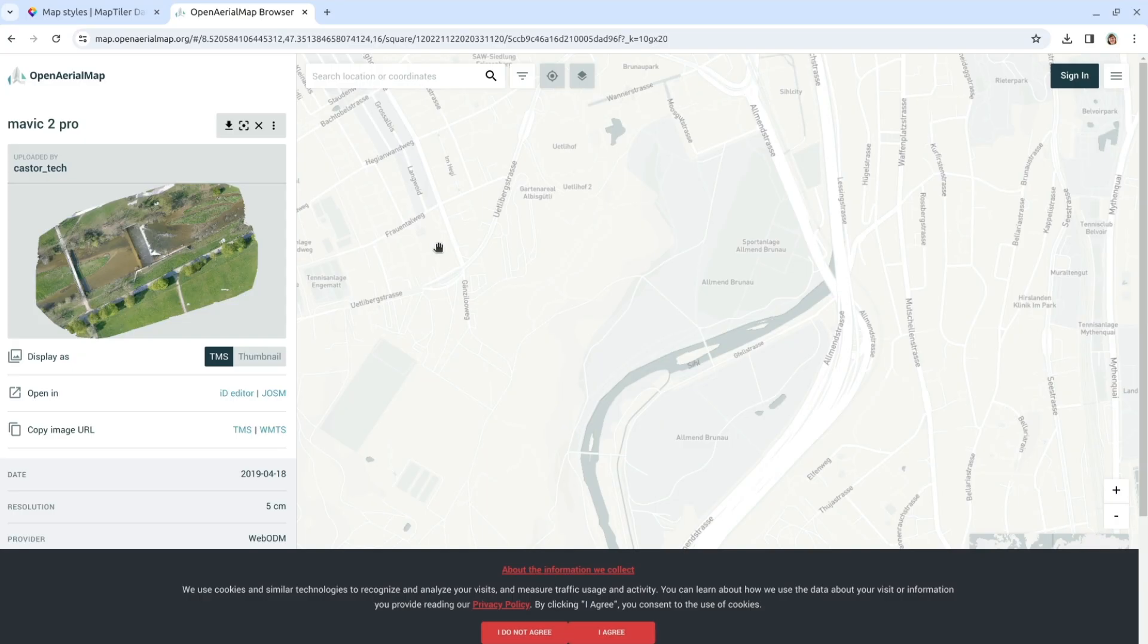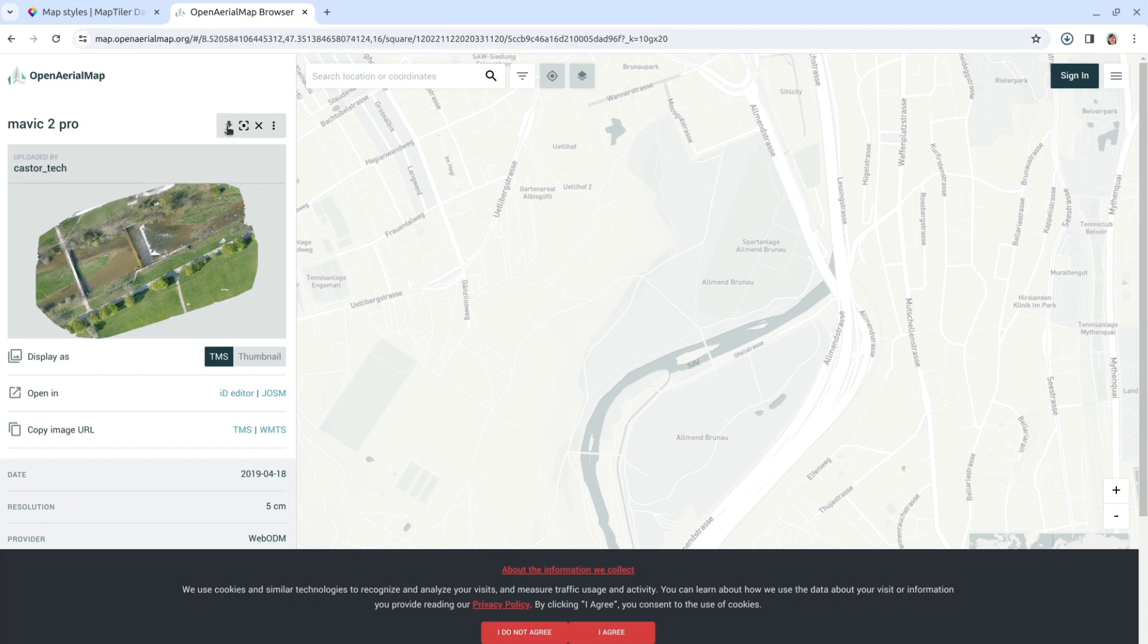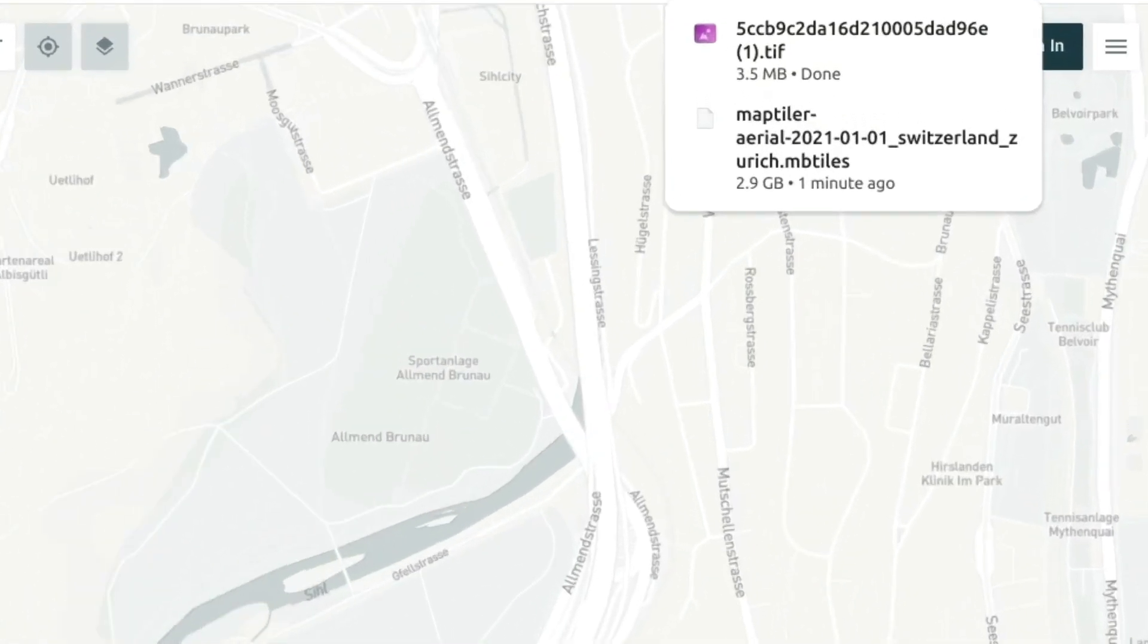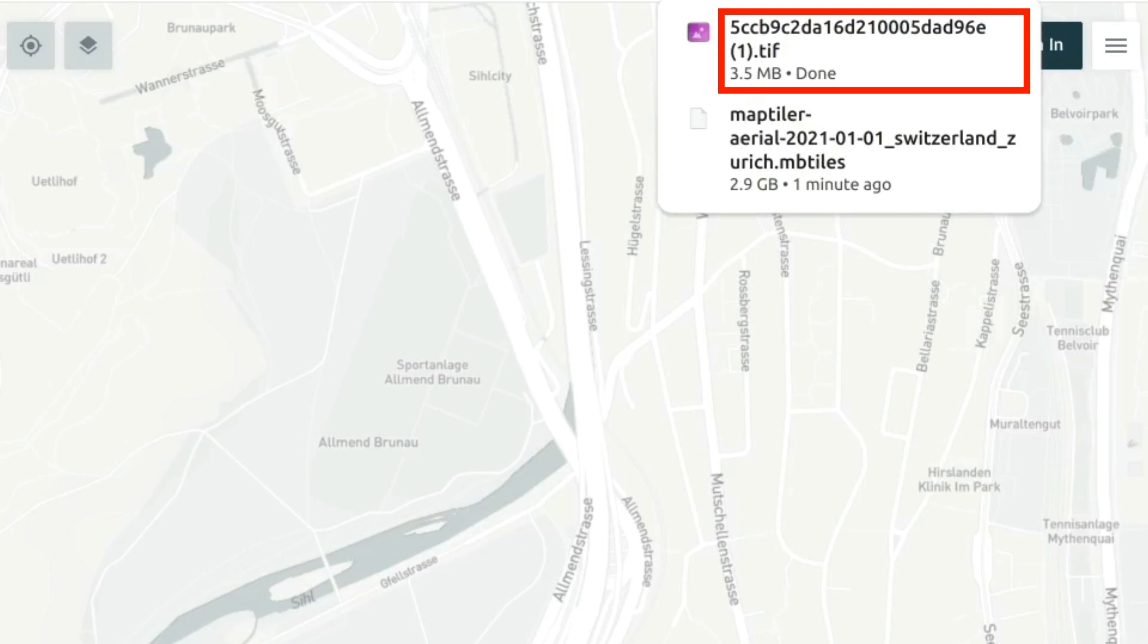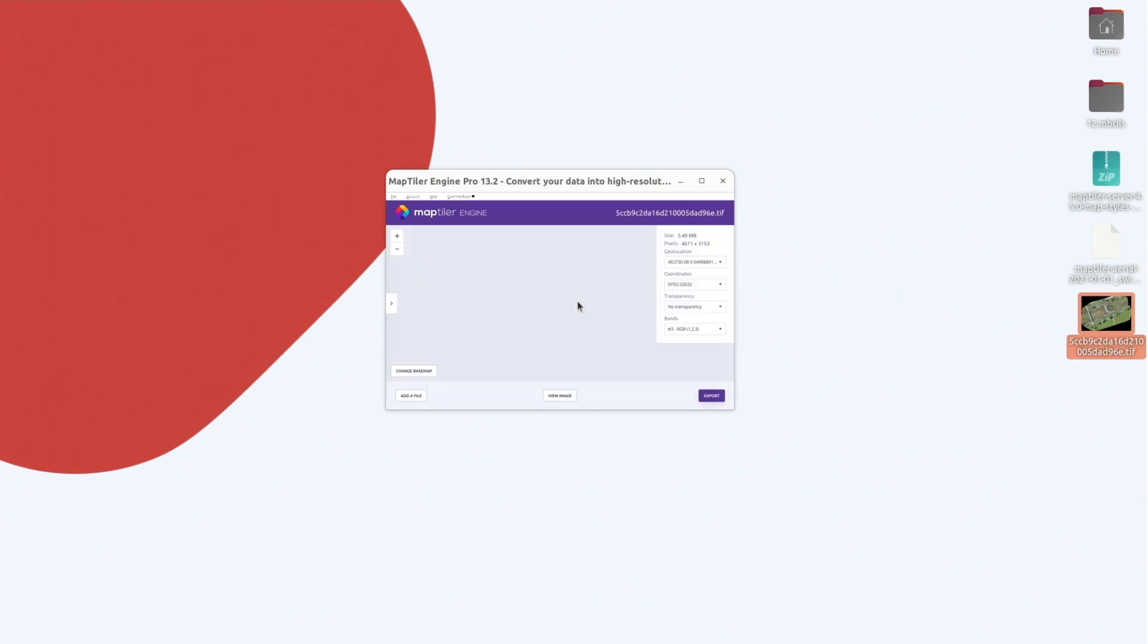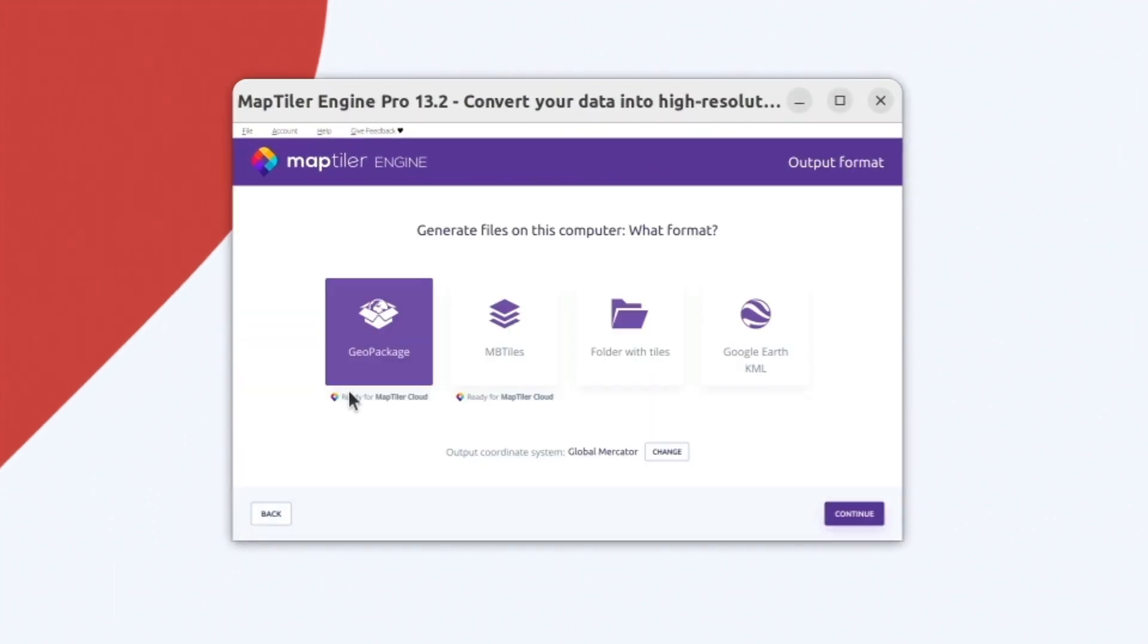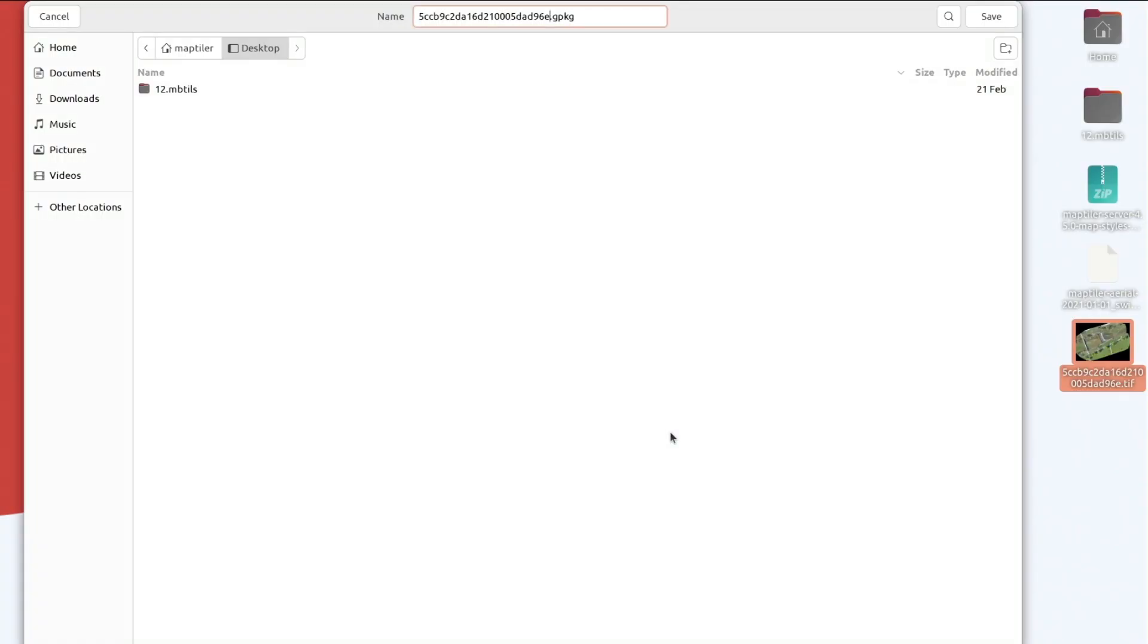For my drone imagery, I'm going to use images from OpenAerialMap. The link is in the description below. The images are in TIFF format, so we'll use MapTiler Engine to convert them. The process couldn't be easier. Just drop the TIFF and convert it into GeoPackage or MBTiles. In this example, I'm going to leave the default setting.